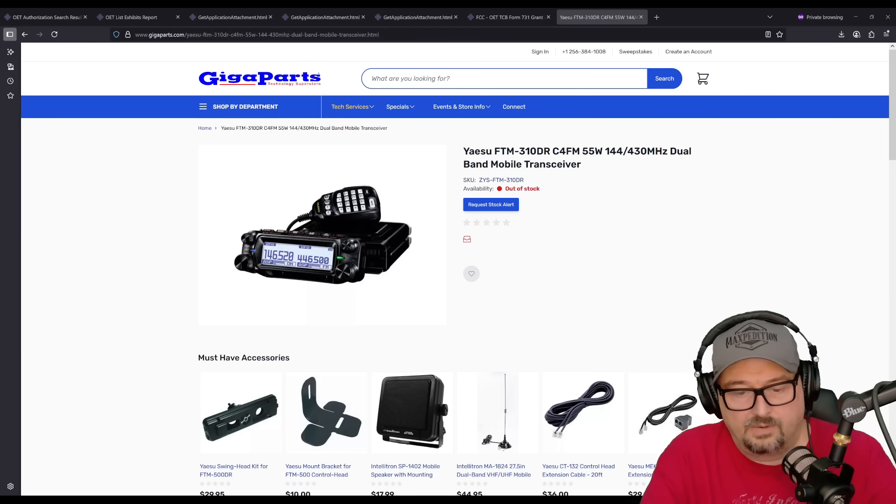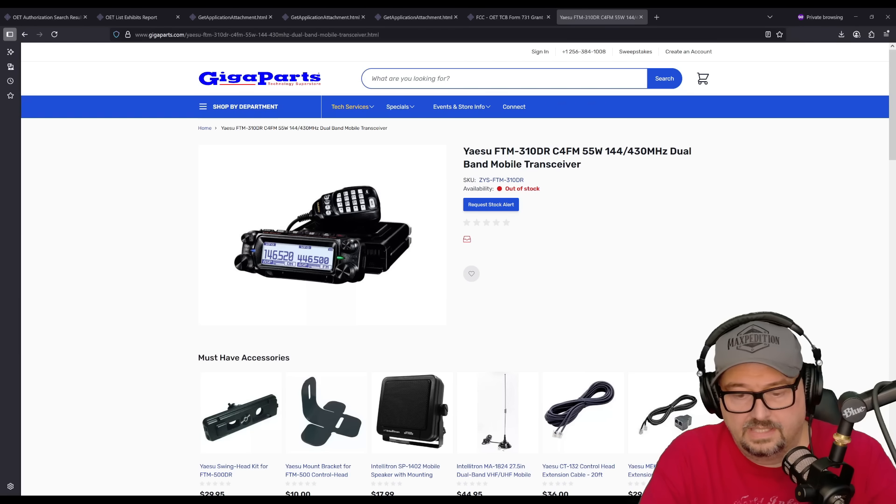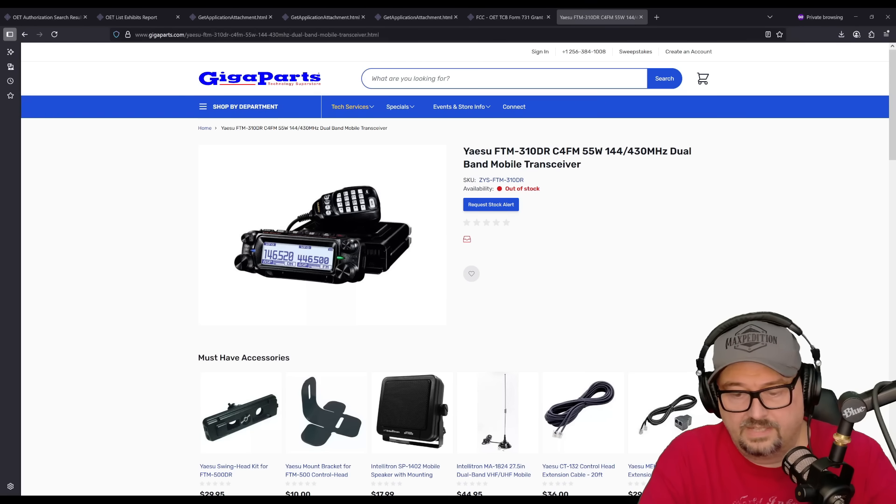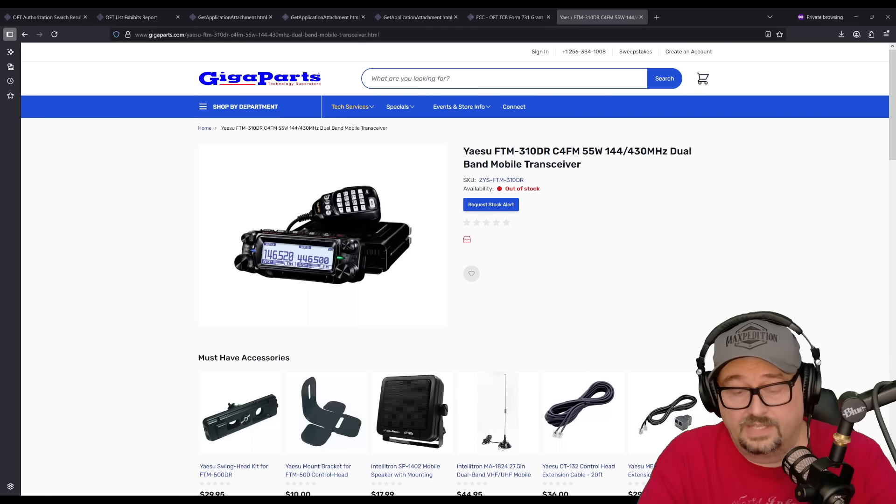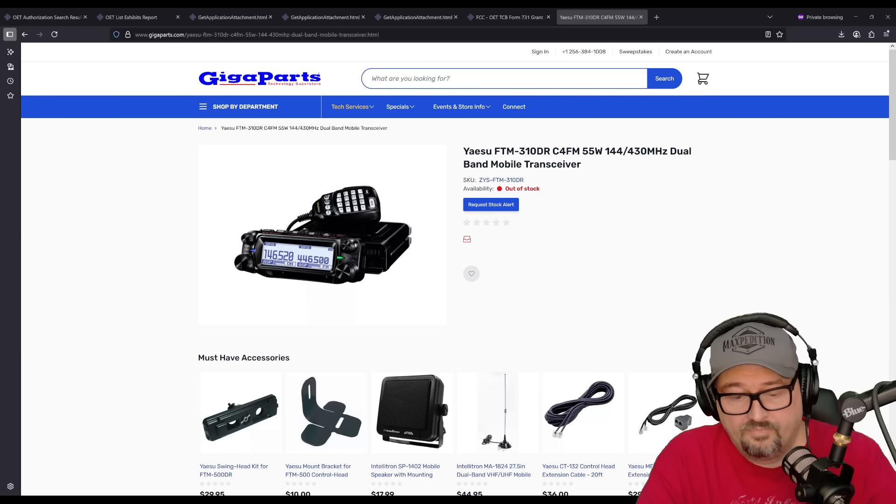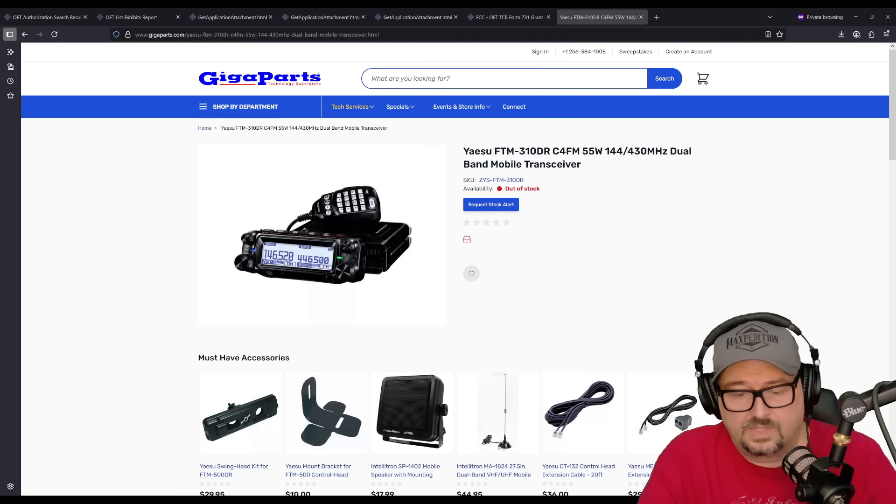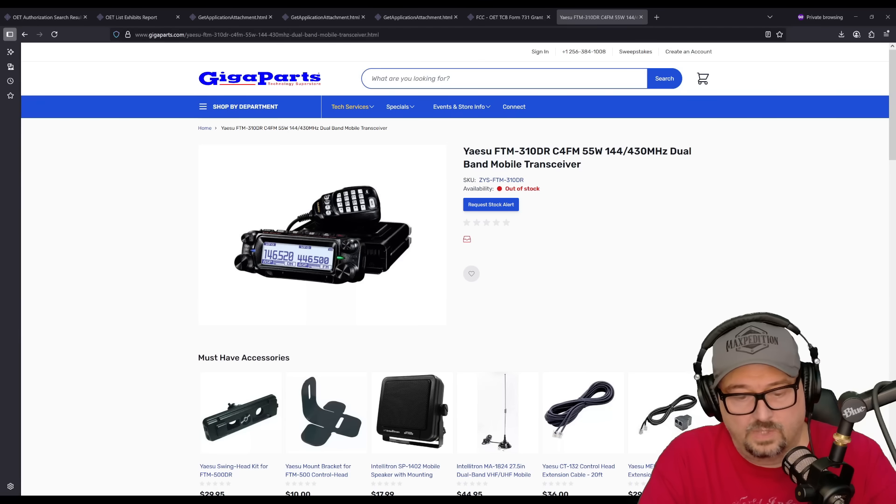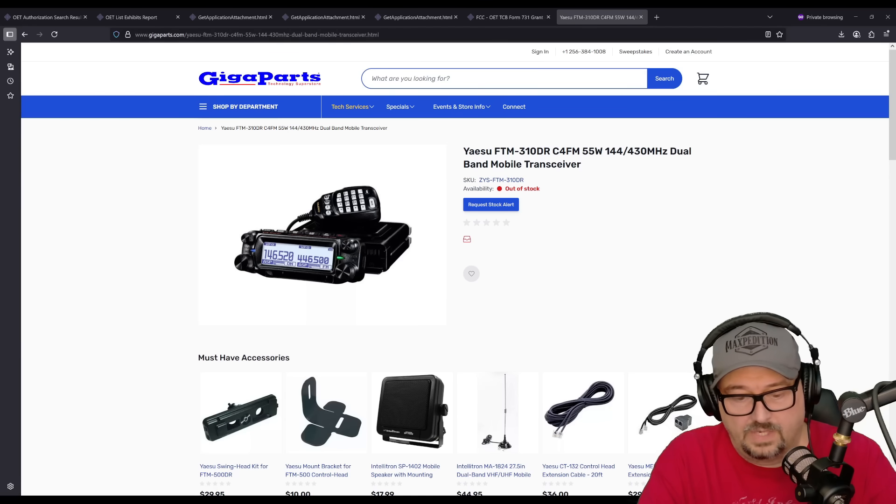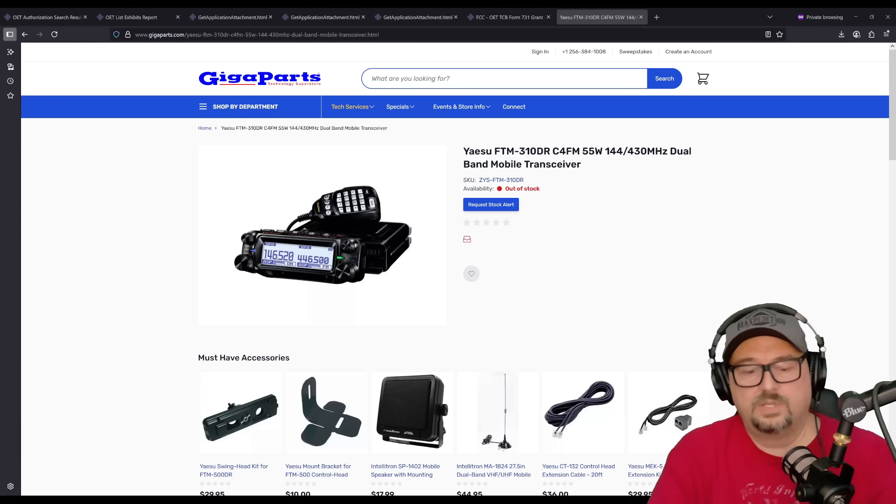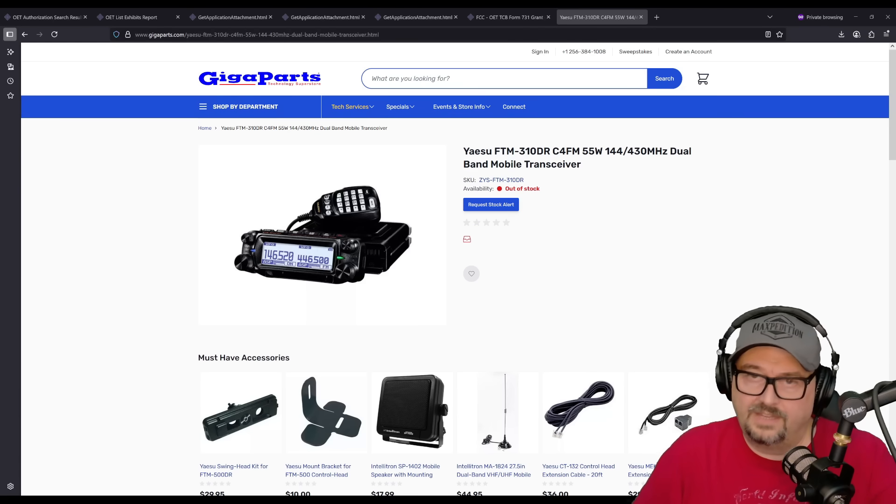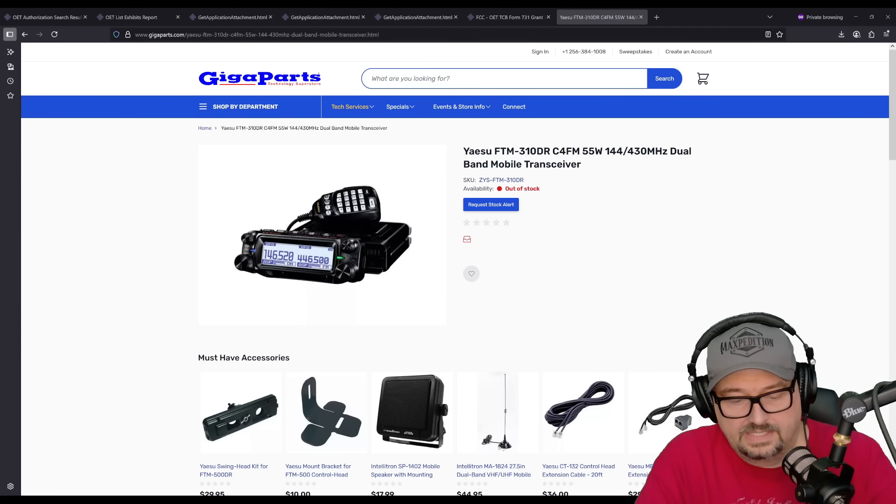The output power is up to 55 watts. It is 55 on VHF and 50 on UHF. And it has three power settings. So, high is 55, medium is 20, and then low is 5 watts of output. And it does have a heavy-duty heat sink and a fan to deal with cooling in case this thing gets a little bit hot.